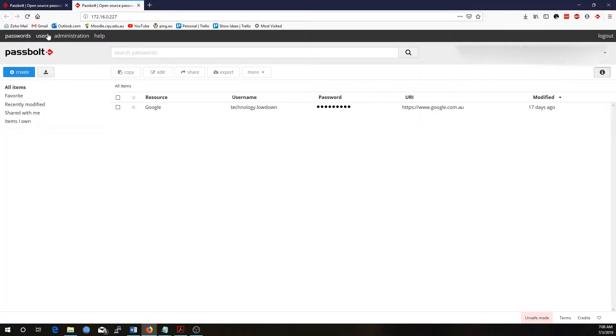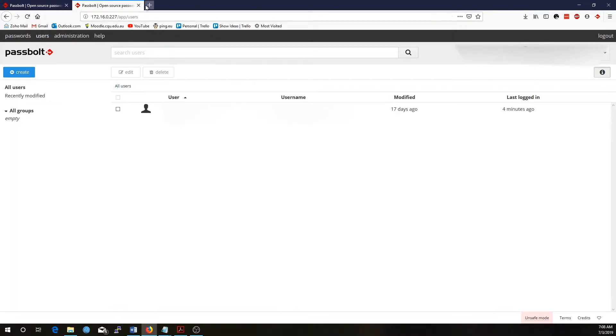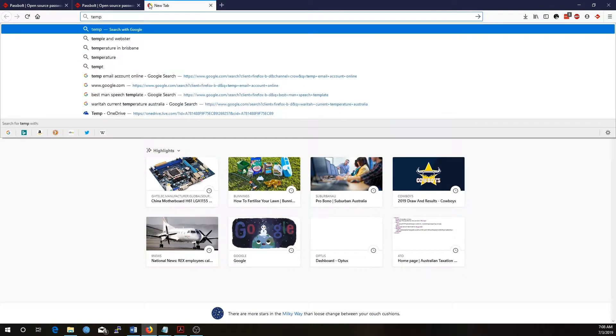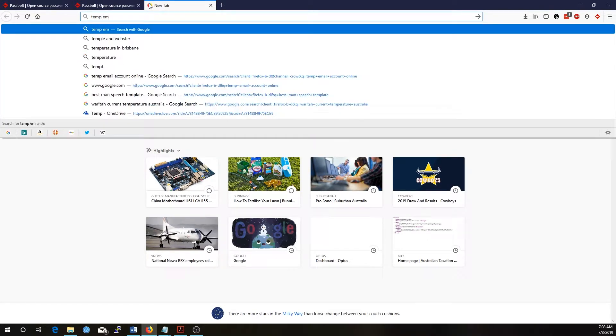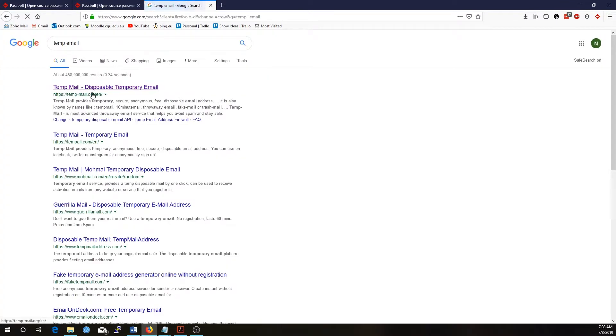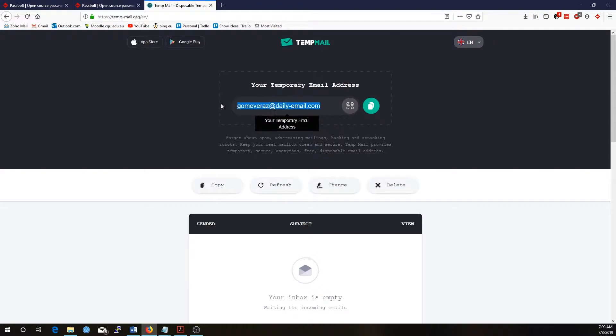I've got Passbolt up here. I'm logged in as the administrator user. Let's go to the users tab. I'm going to create another user here, so I'm just going to grab a temp email address. Let's create user and I've got a temporary email here.